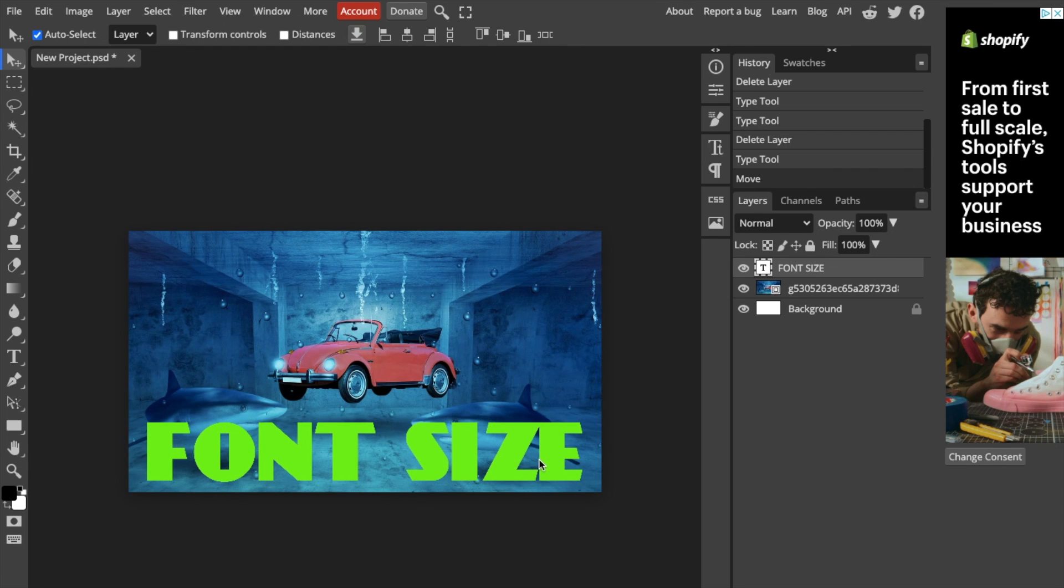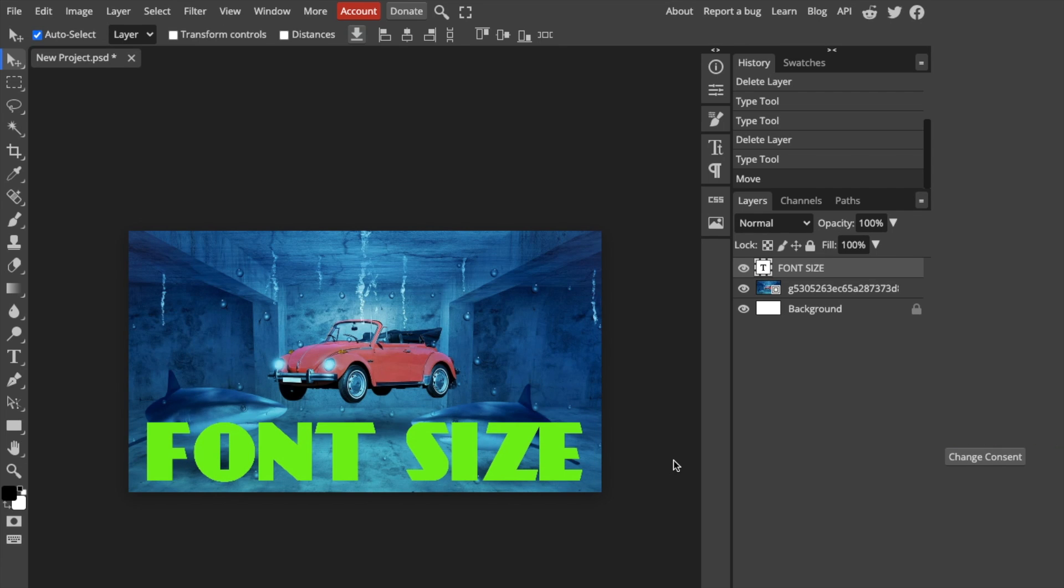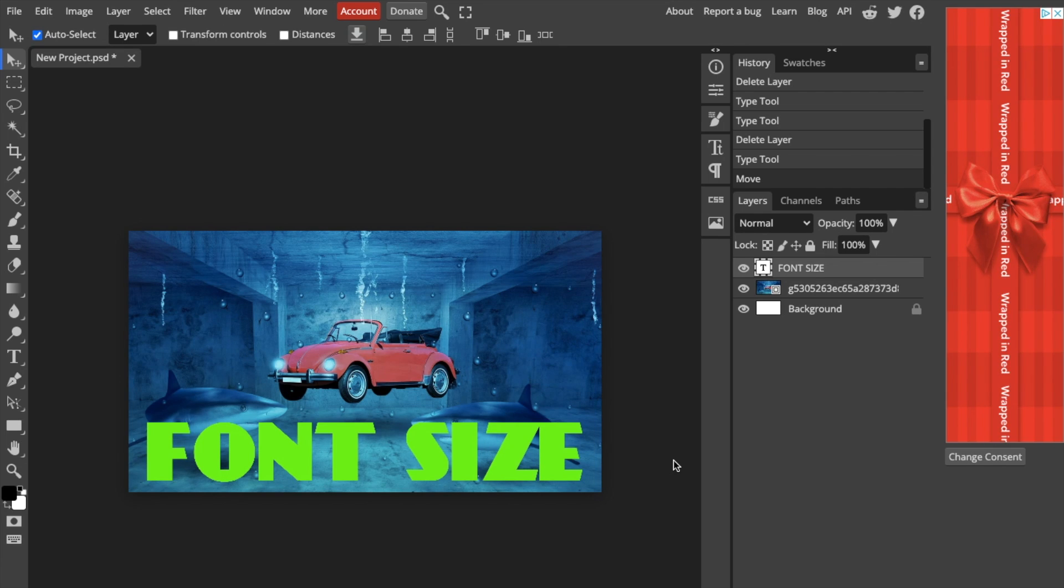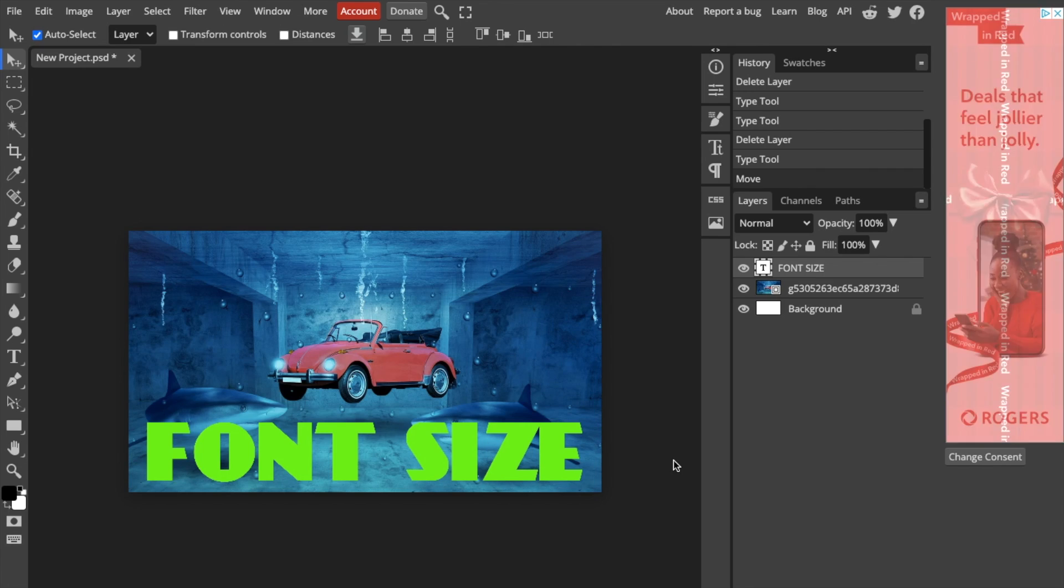This would be perfect for like a thumbnail, whatever the case may be, but a pretty straightforward process. That's how you guys can edit the font size here in PhotoP. Thanks again for watching and I hope this video helps.